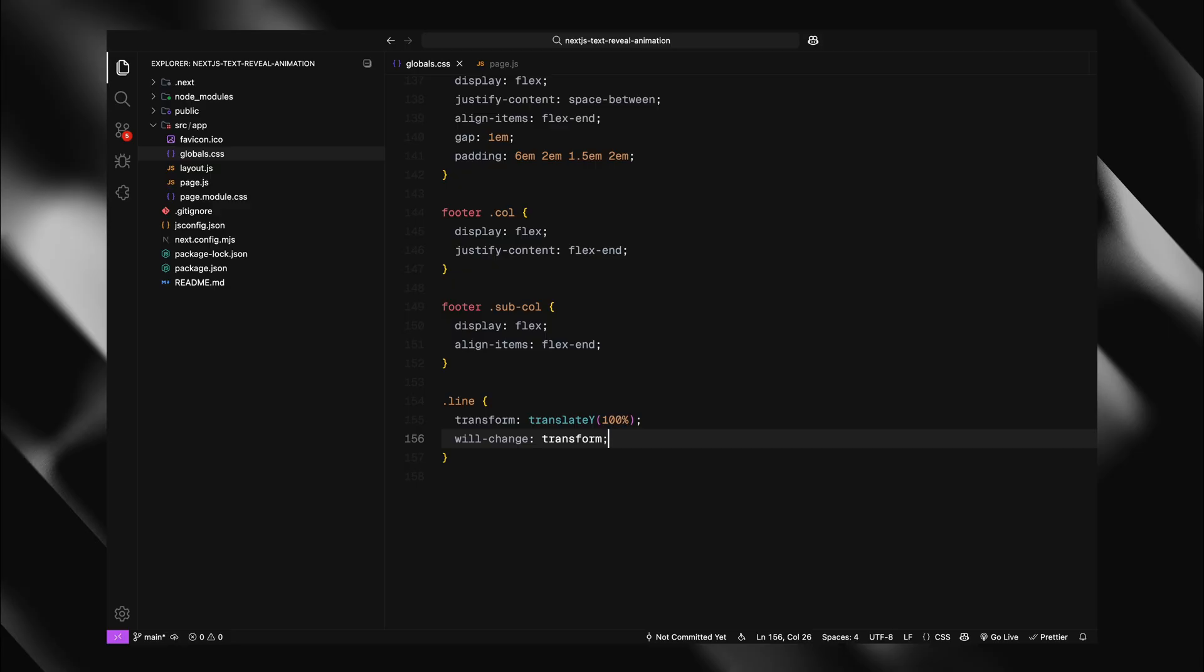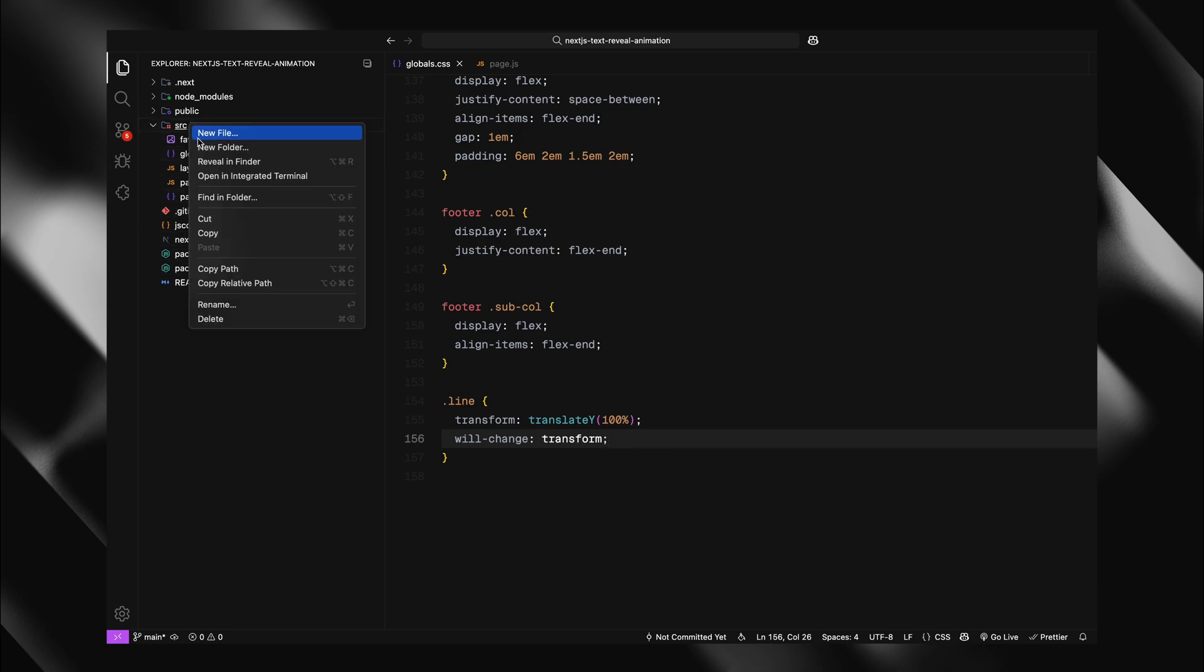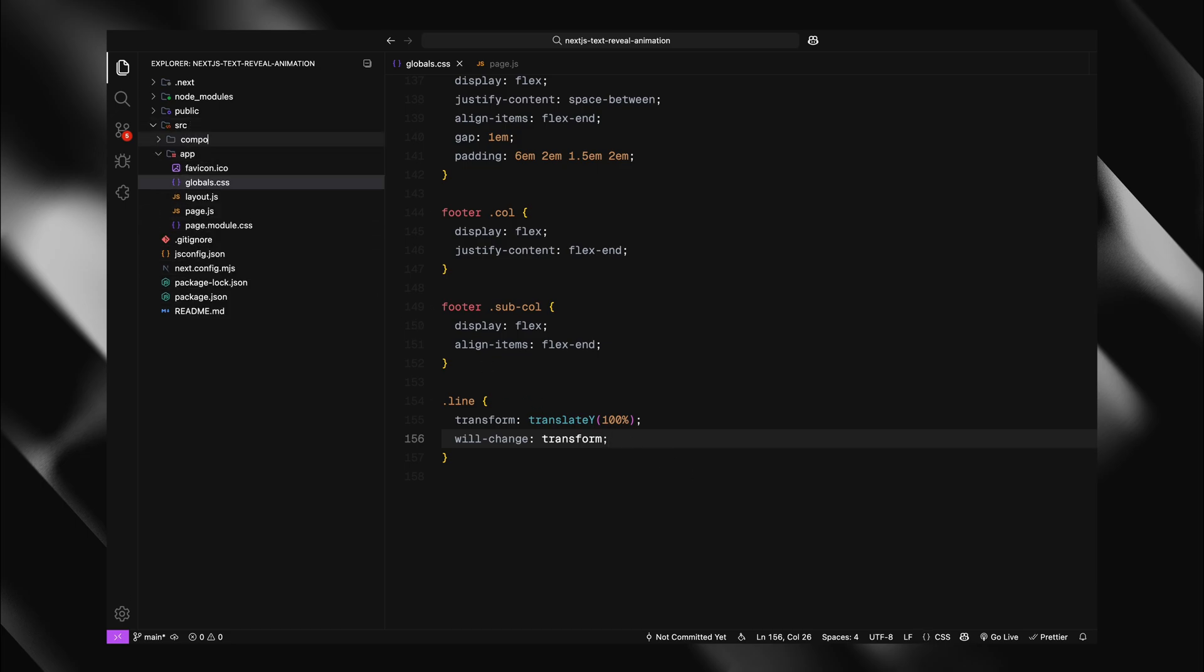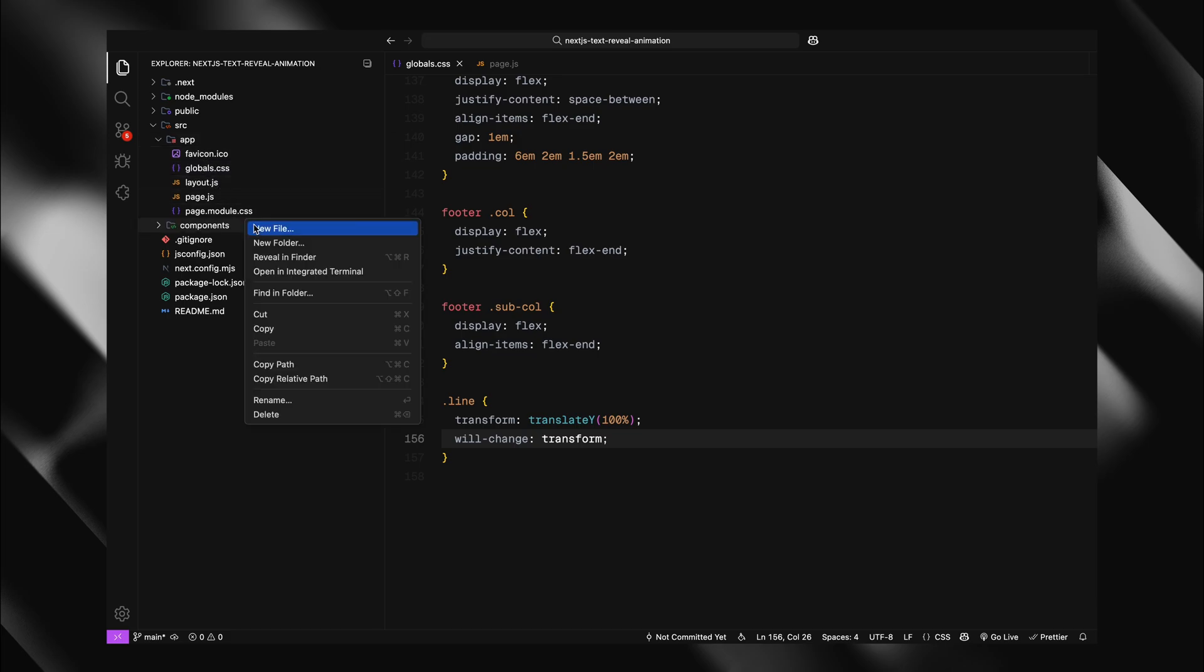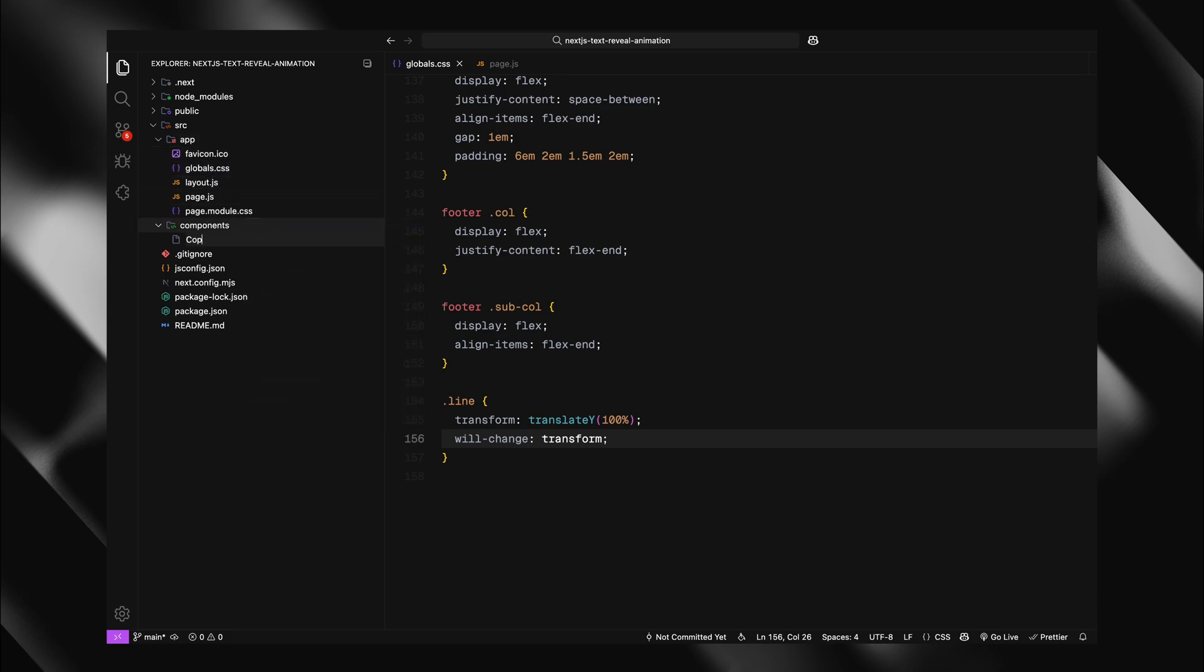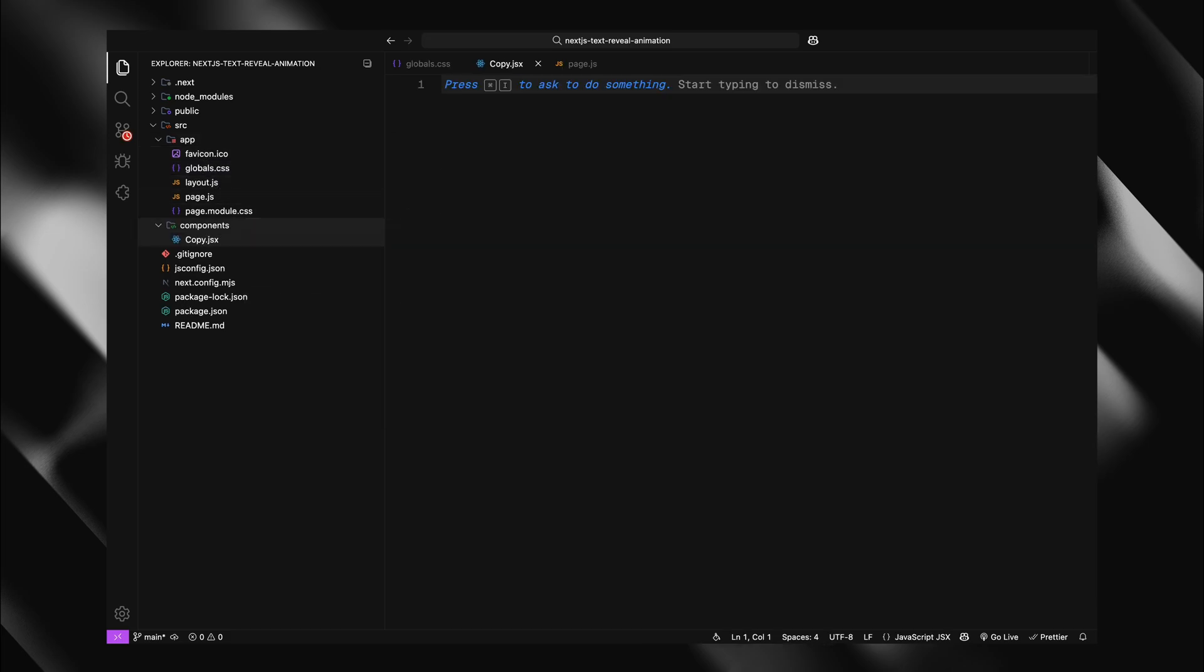Now it's time to create our text-driven animation component. Inside the source directory, I'll create a new folder called components. Inside this components folder, I'll create a new file called copy.jsx. This will be our reusable animation component.